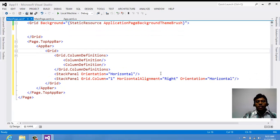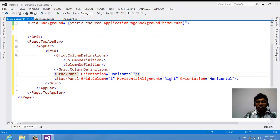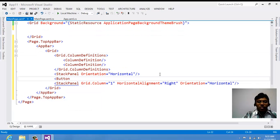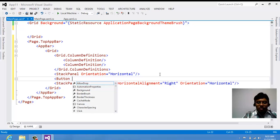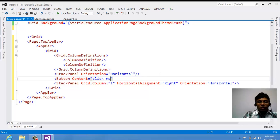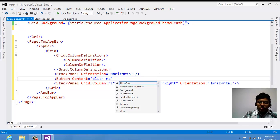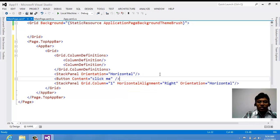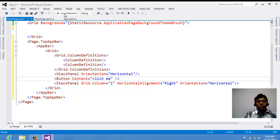Let's keep something in this app bar. Suppose I want to keep a button — button content equal to 'Click Me'. When I right-click, you can see 'Click Me' appearing on the top, coming on the left side by default.